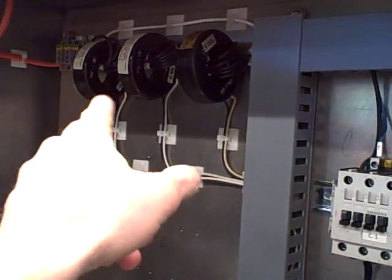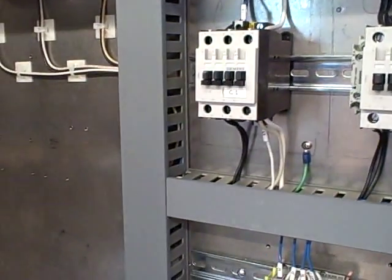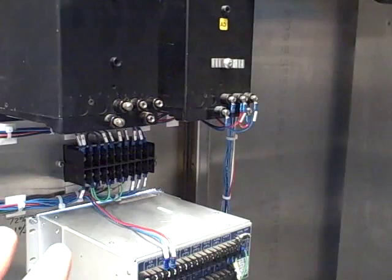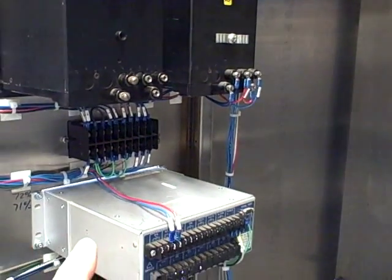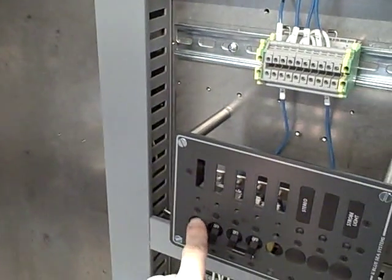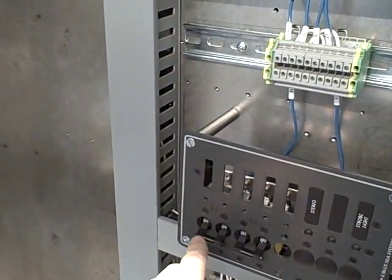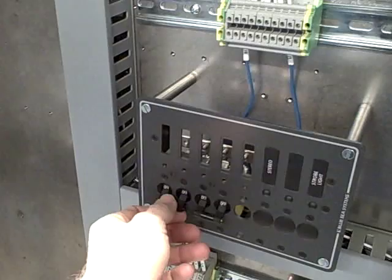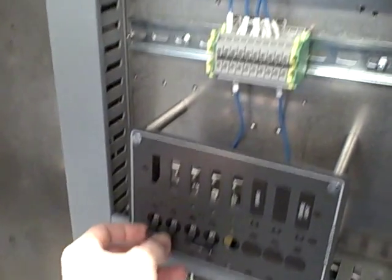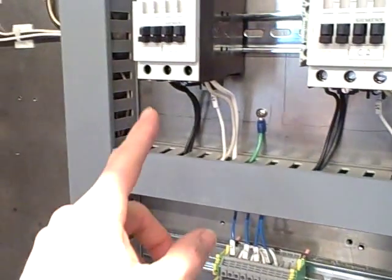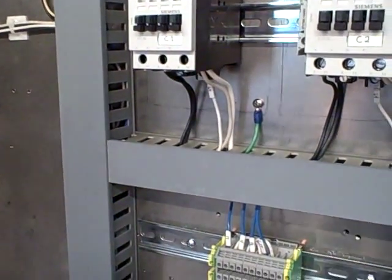We're going to measure the load current with the current transformer up here. If the protective relays detect an overcurrent condition, they'll send a trip signal down to this relatively small circuit breaker which will then trip and de-energize the contactor.